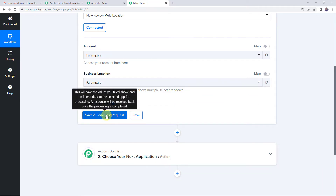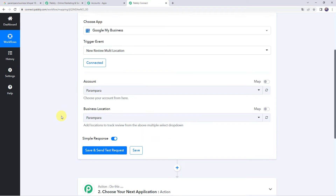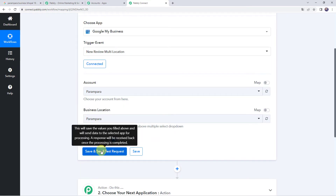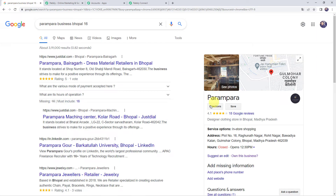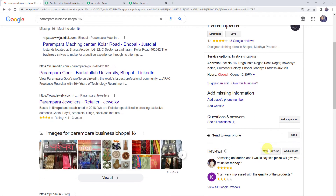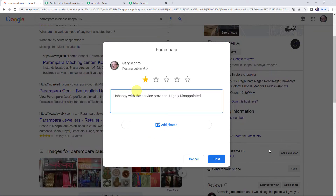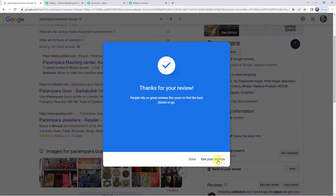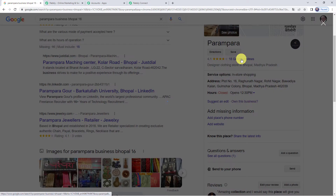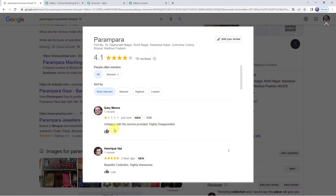Before clicking on Save and Send Test Request, first we are going to create a new review in our Google My Business account, because after clicking on that option it will capture the latest response. This is the Parampara business — a designer clothing store in Bhopal. Let's click on Write a Review. I have written the review: 'Unhappy with the service provided. Highly disappointed.' with one star rating. Now let's click on Post. The review is posted.